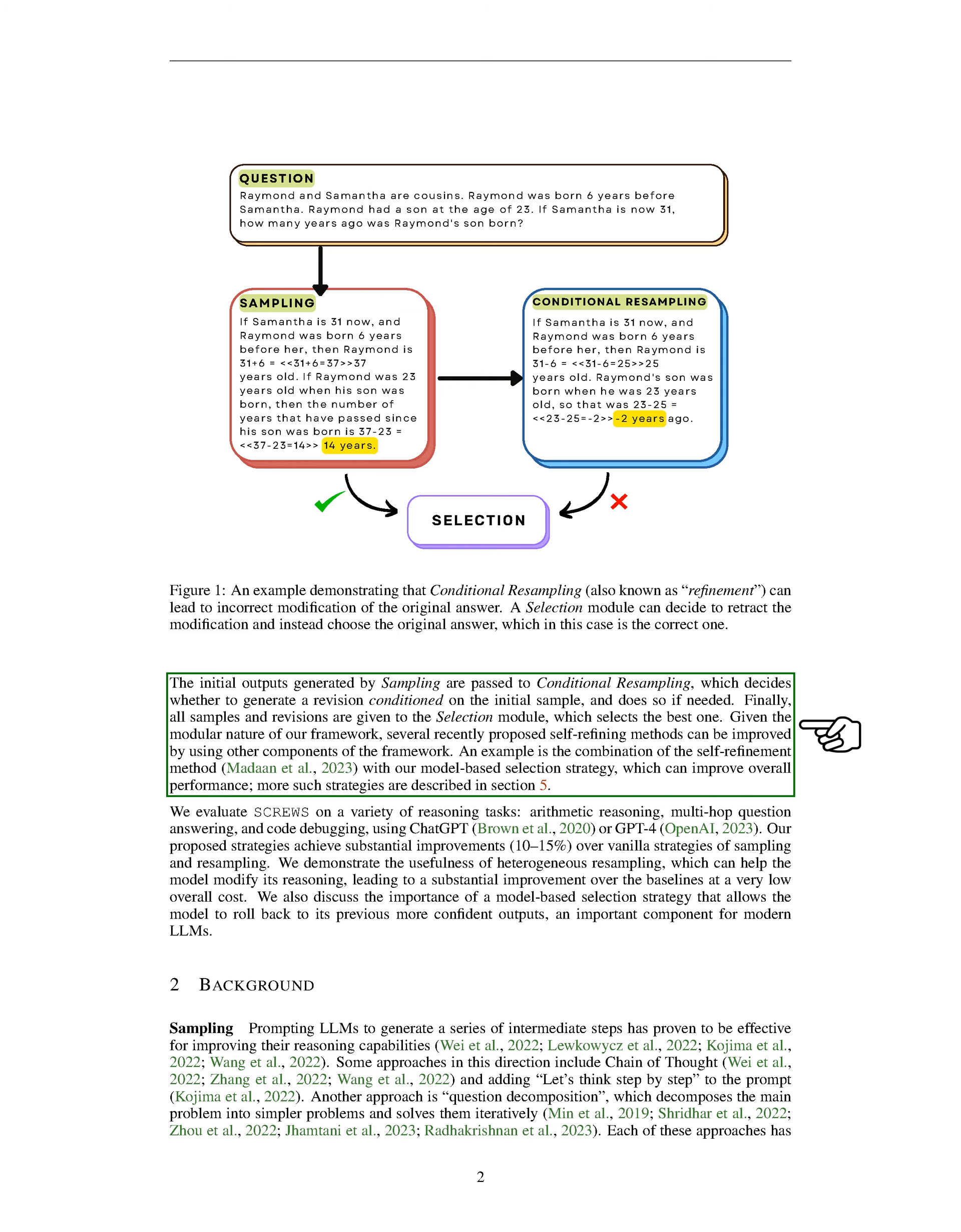Because our framework is modular, we can improve recently proposed self-refining methods by using other parts of the framework. For example, we can combine the MENT method with our model-based selection strategy to improve overall performance.